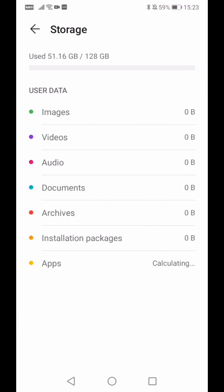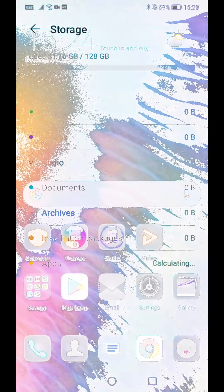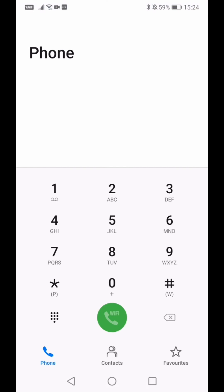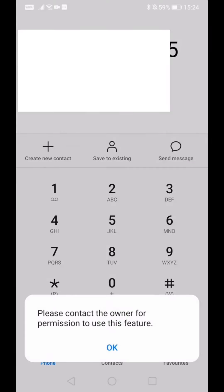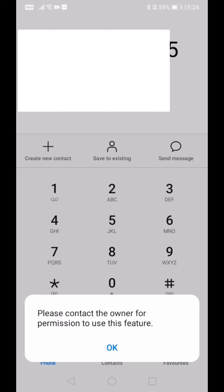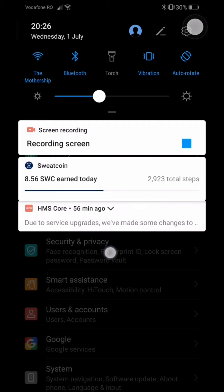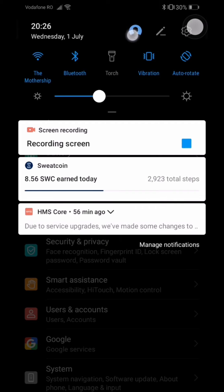You see there are no images, videos, audio, documents, etc. And as a bonus, if I were to call somebody right now, it doesn't work. It says to contact the owner.